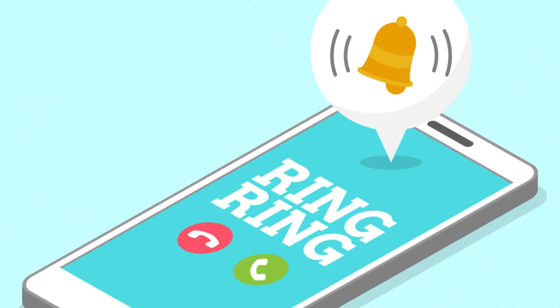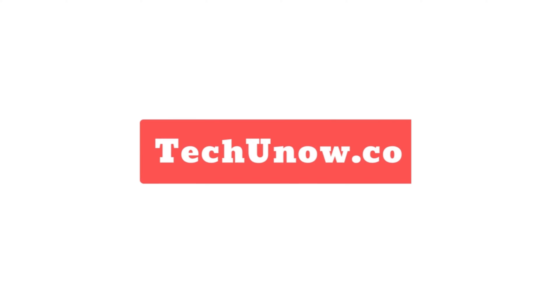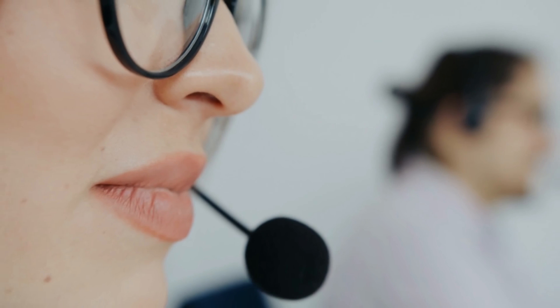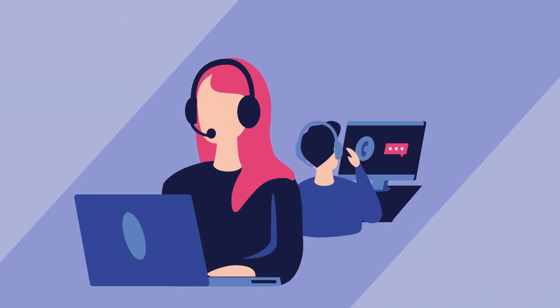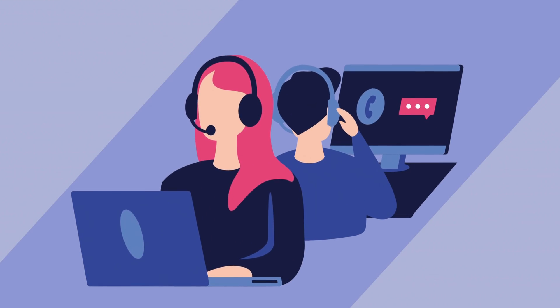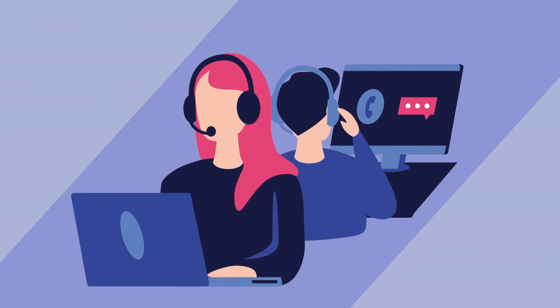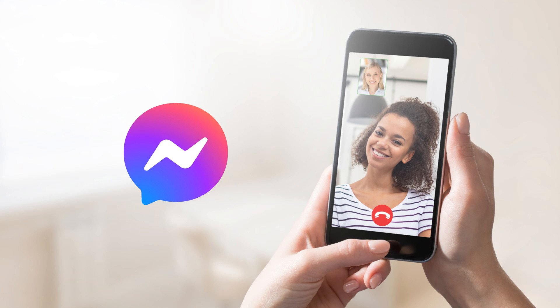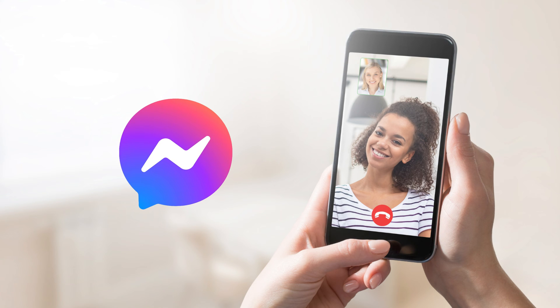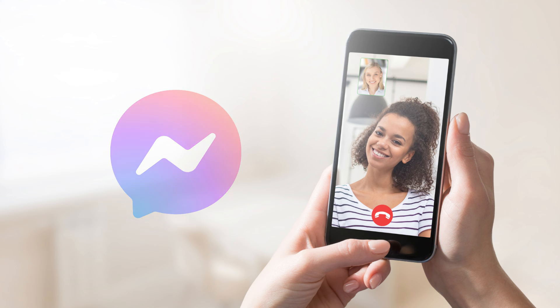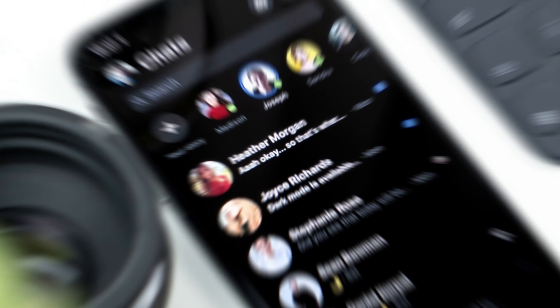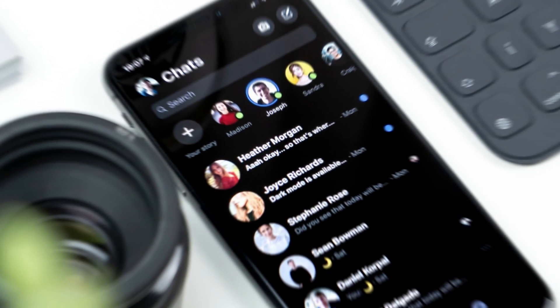For a deeper dive into the topic and to access additional information about Messenger call history that we couldn't cover in this video, please check out our comprehensive blog post on techunow.com. Messenger call history is the record of every voice and video chat you have made or received. It includes all missed calls or ignored calls, the time and length of your calls, and other information.